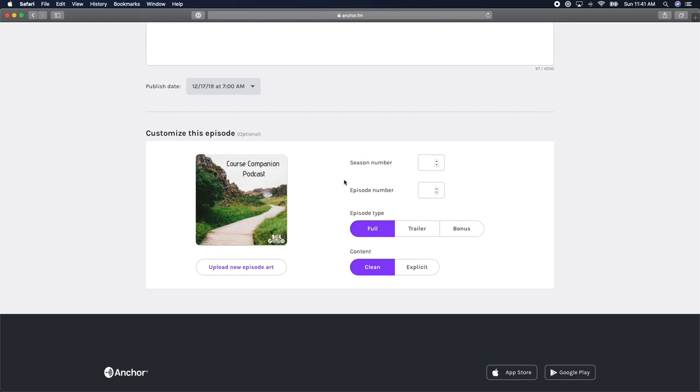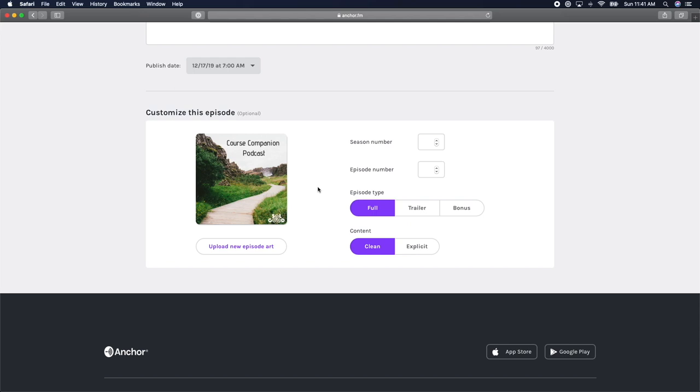I used to change the episode art for every episode on my podcast, but now I just leave it as the original cover art so that listeners can associate all my episodes with the same cover art. It's up to you what you want to do.